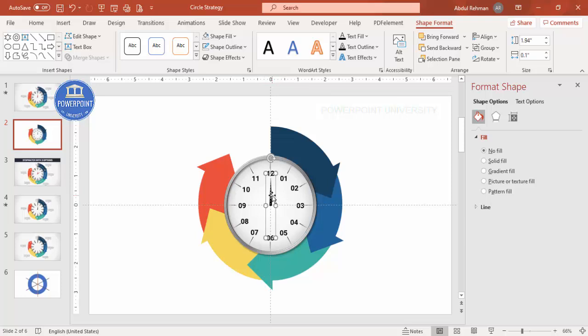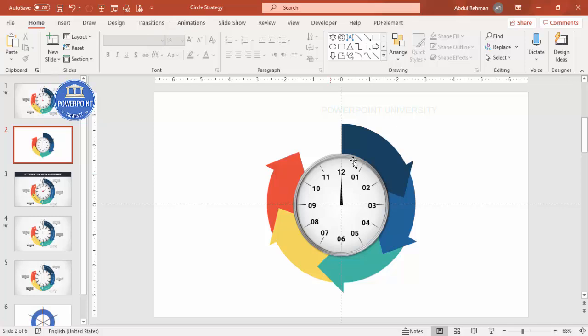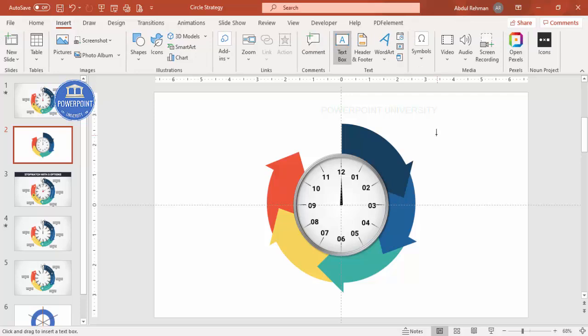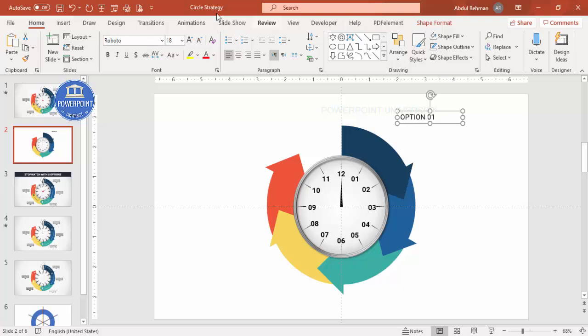You can duplicate and add a second needle if you like. Now add text for each option. You can place the text inside or outside the stopwatch — it's up to you. As an example, I'll add 'Option 01' using a text box. Choose a good font and then go to Shape Format > Text Effects > Transform and select the Arc style.